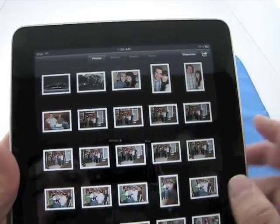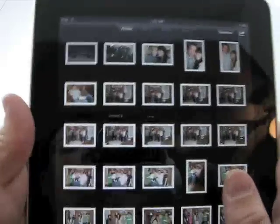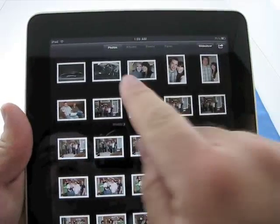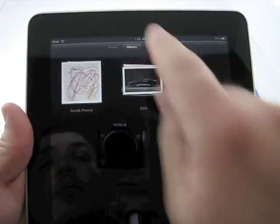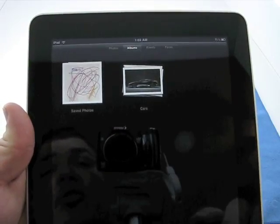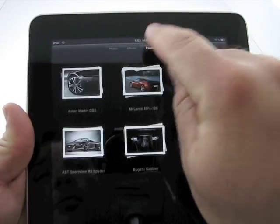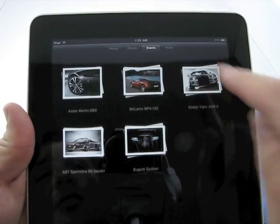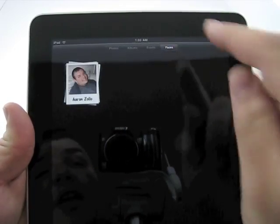So let me go ahead and show you the different layouts: photos, albums, events, and faces.